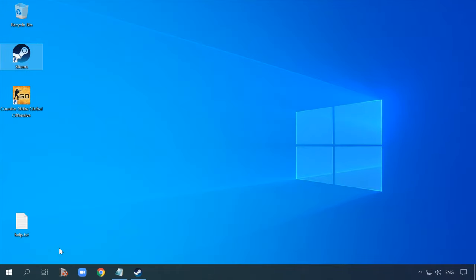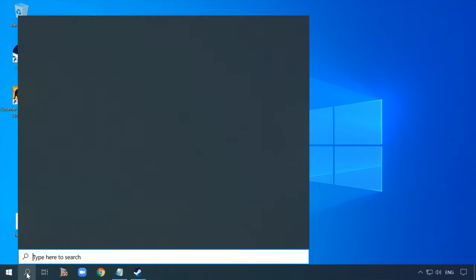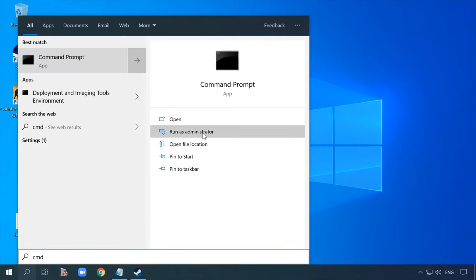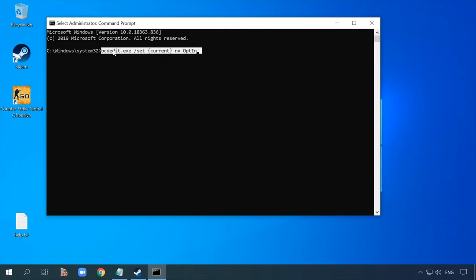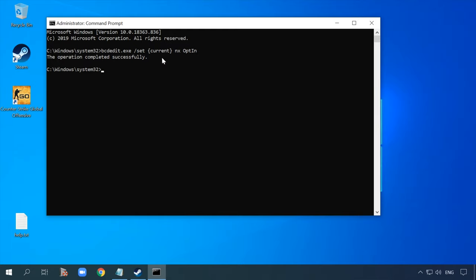One more thing that could cause the problem is that DEP is disabled, and naturally VAC can't identify it. Try the following method: open the command prompt as administrator and run the following command. After that, restart the computer and check if you can start the game properly.